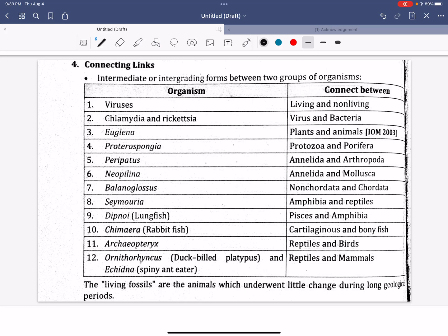Hello everyone, welcome to our video. Today we have connecting links. We have to learn about the CEE preparation. We will learn about connecting links.